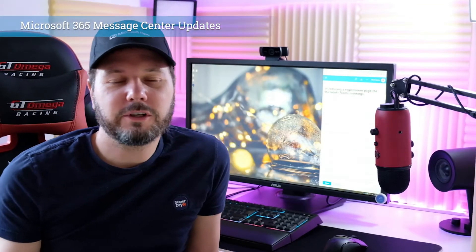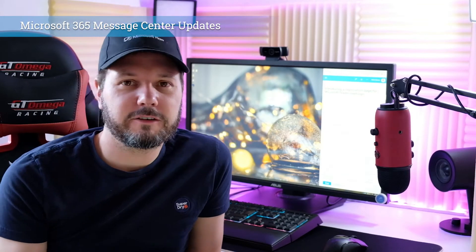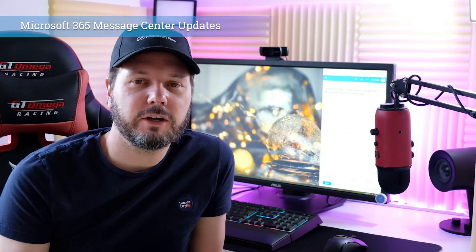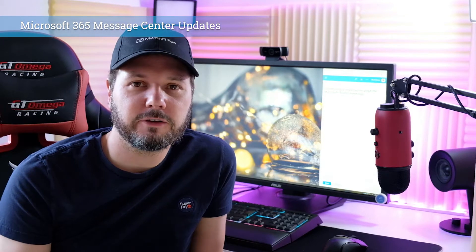What's up, Internet? How are we doing today? Thank you for joining me, Mark Stokes, again with another Microsoft 365 Message Center update.